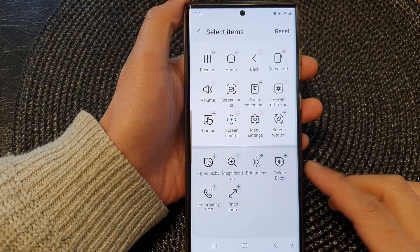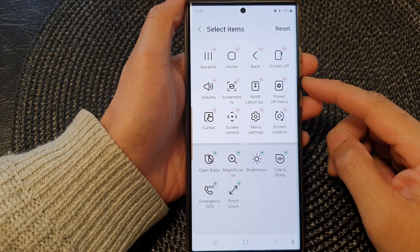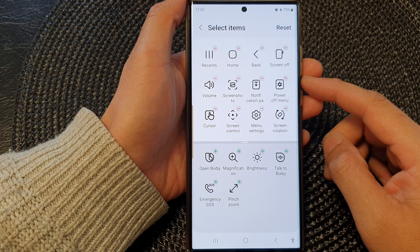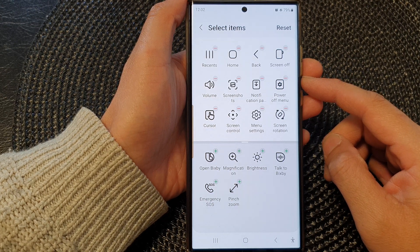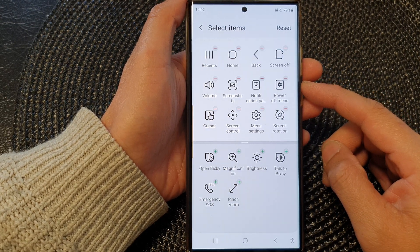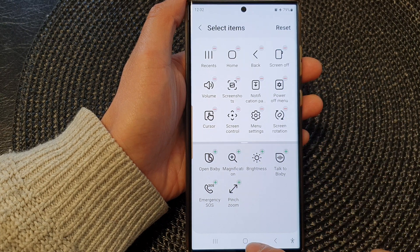Hey guys, in this video we're going to take a look at how you can add or remove menu items to the assistant menu on the Samsung Galaxy S23 series.